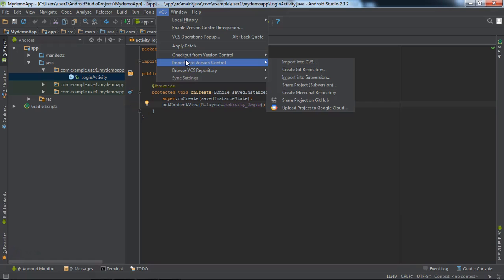This is VCS — Version Control System. Here you can share your code on a repository using VCS. The options include: Import into VCS, Create a Git Repository, Import into Subversion, and also Share Project on GitHub. We will study this later.